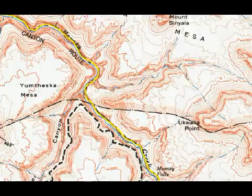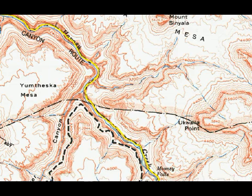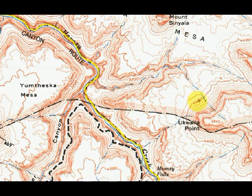Let me turn on my pen and then let's keep going. So this contour right here — this one — says 4,400. That's 4,400 feet above sea level.